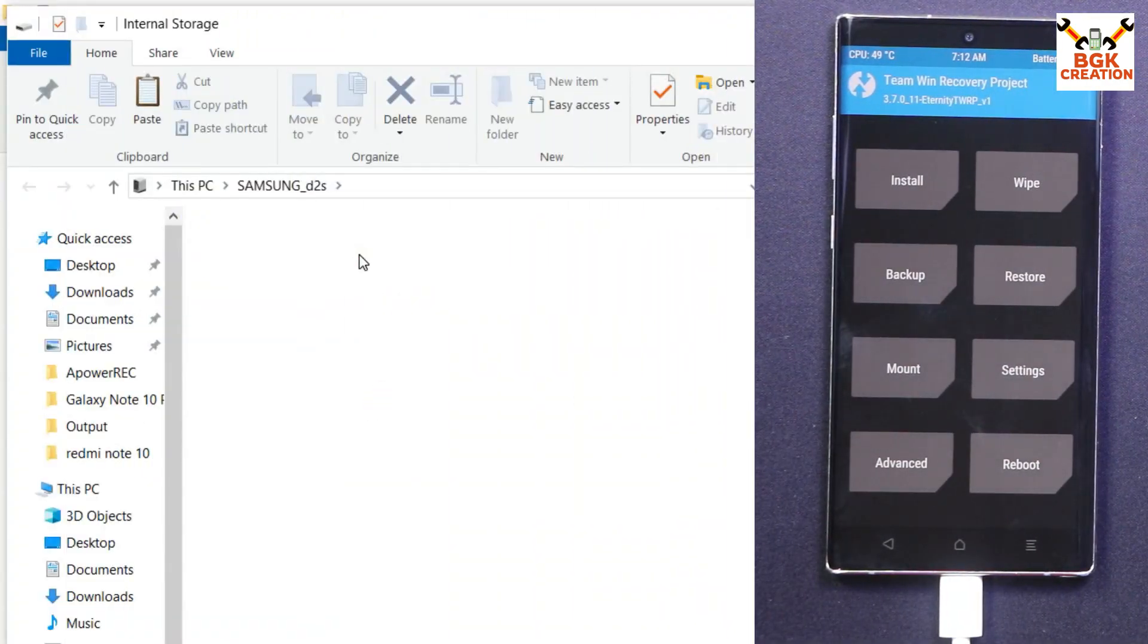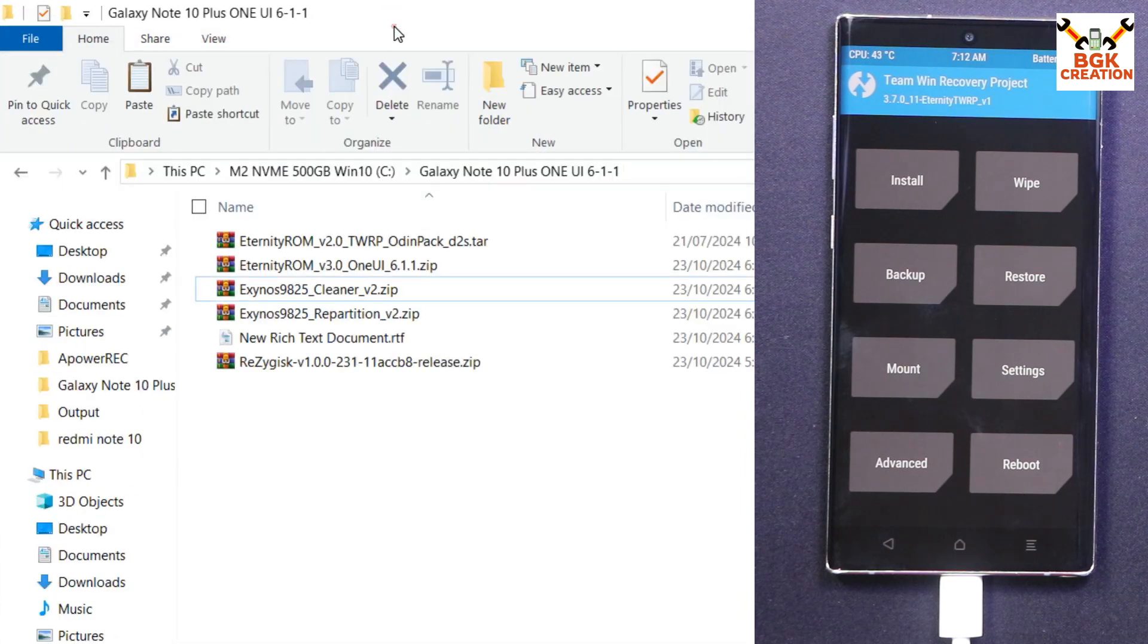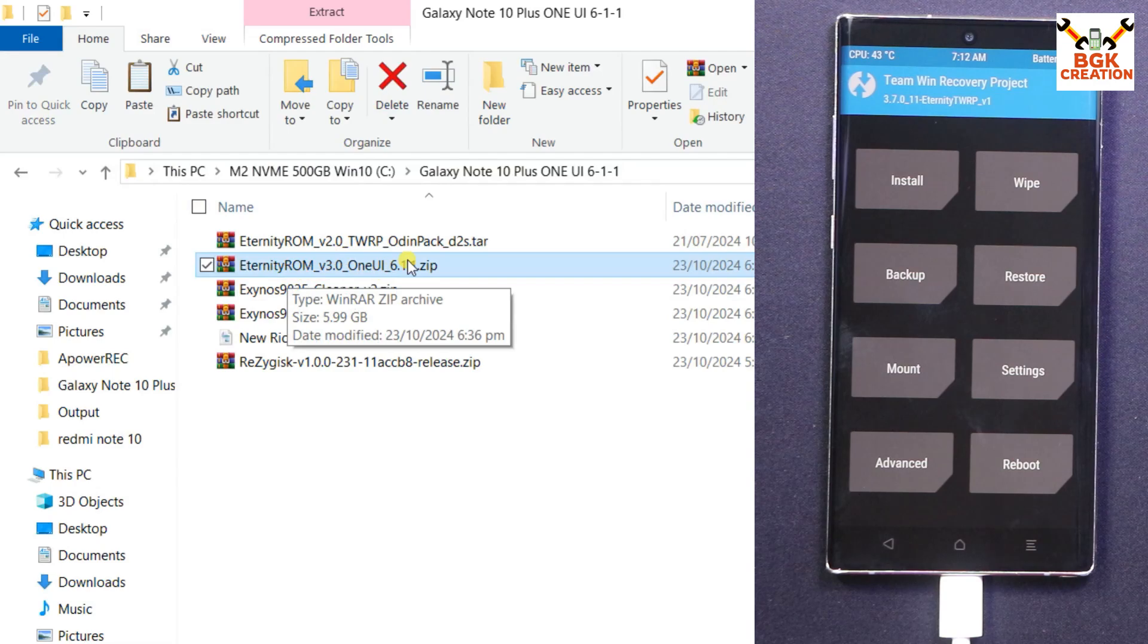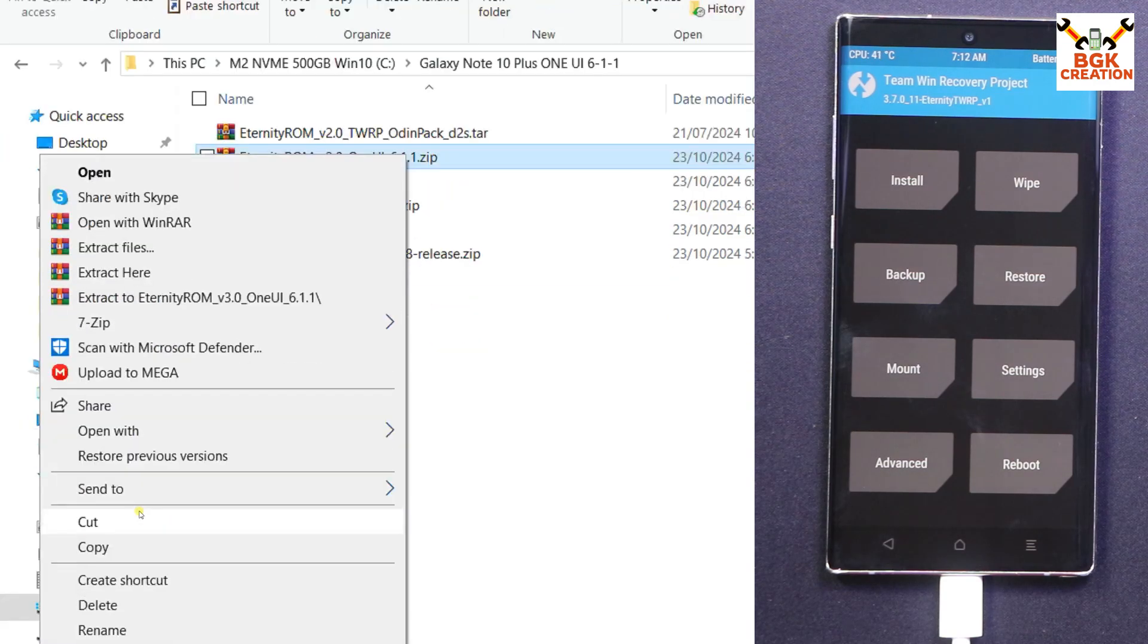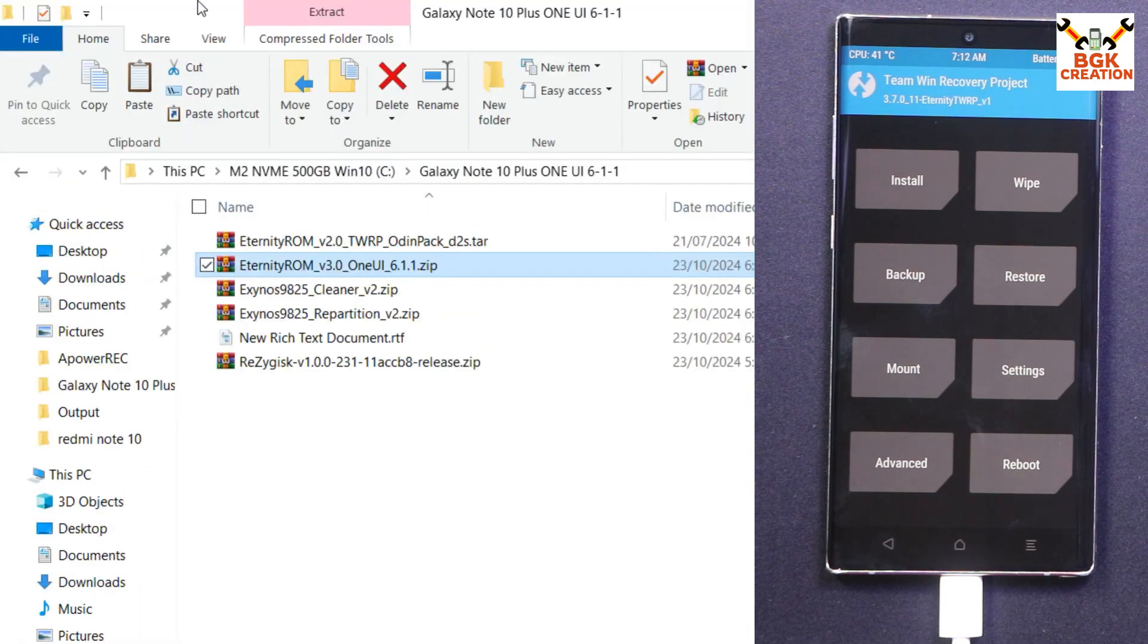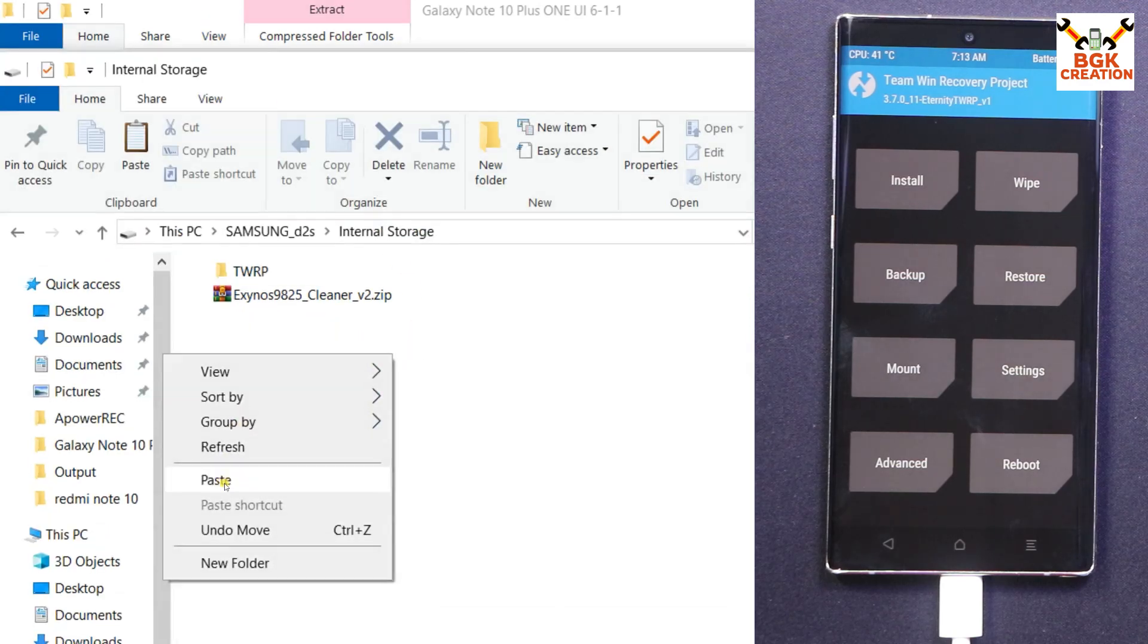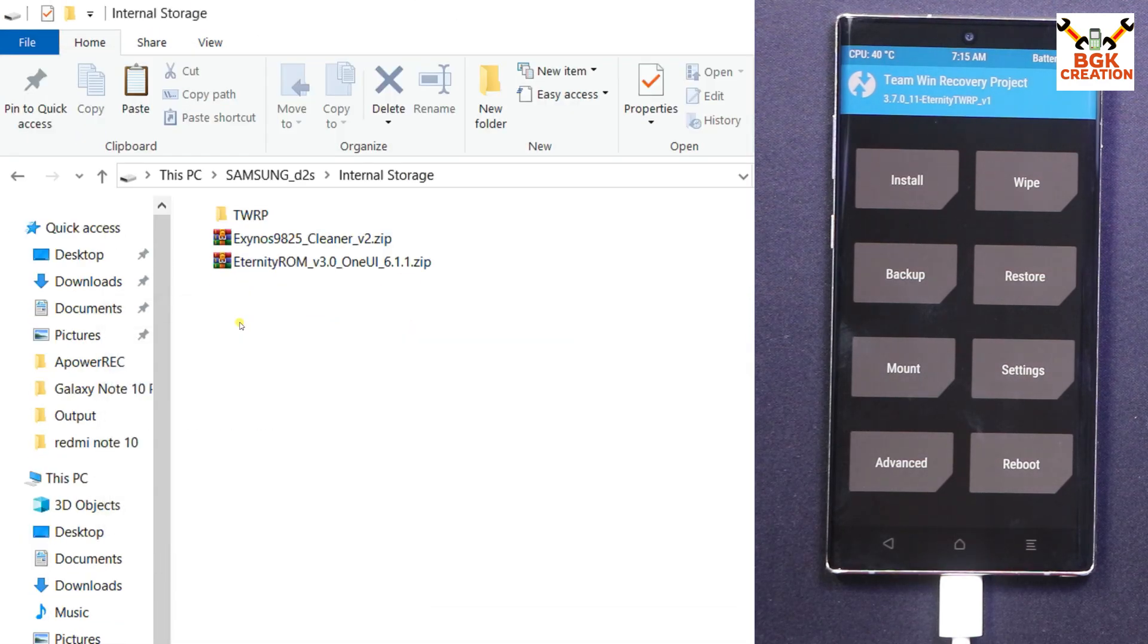And I can copy the ROM file that must be Eternity ROM 3.0 One UI 6.1.1 from the downloaded folder. Then we'll go back to internal storage, and I will paste the file over here. So I got the file on my internal storage. I am done from the computer.